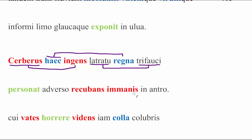Adverso recubans in antro immanis. Resting huge. This is Kerberus. He's huge. He's ingens and immanis. In the antro adverso. In the cave opposite. So Aeneas has just gotten off the boat. He looks directly across from him. Is this cave? And lying in this cave is Kerberus. Right at the entrance to it.